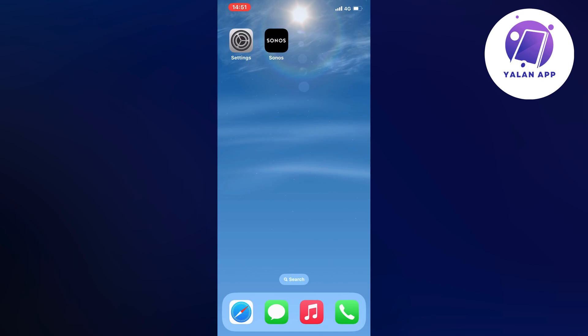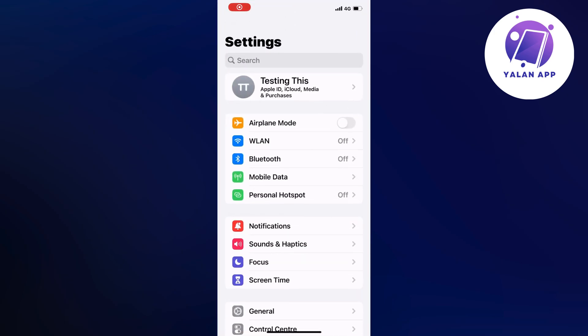So what you're going to do firstly is to just open up your settings app, as you can see, so go into your settings app on your phone, and now you should be taken to this page right here.